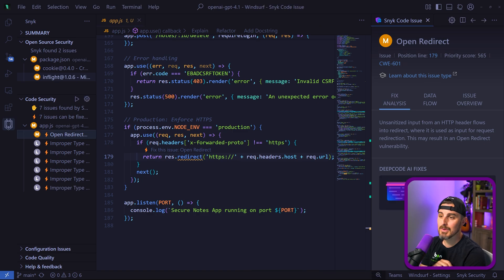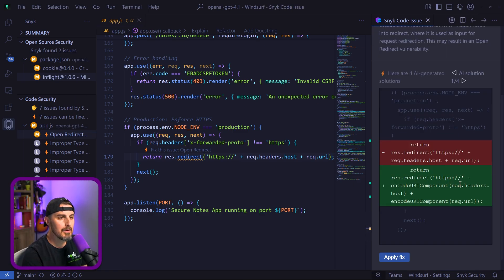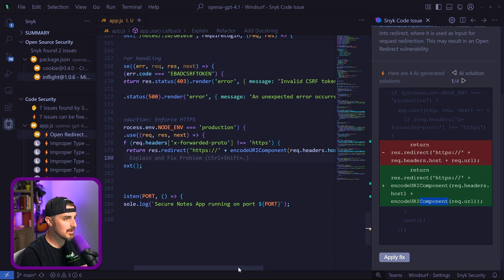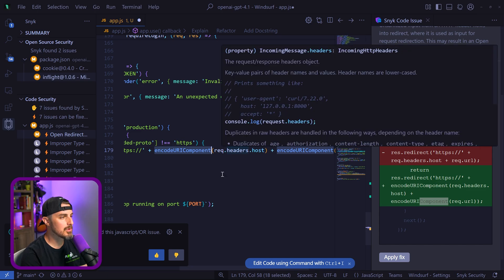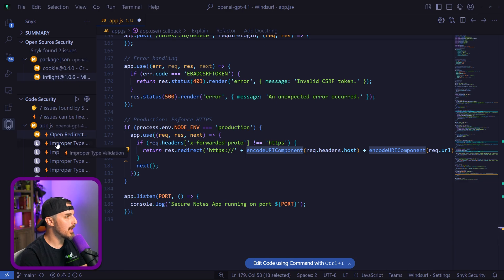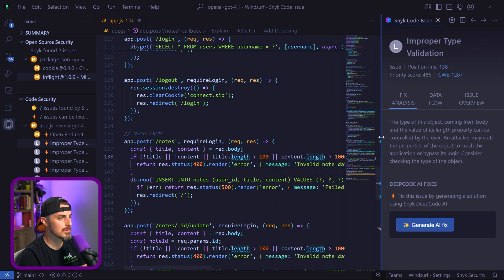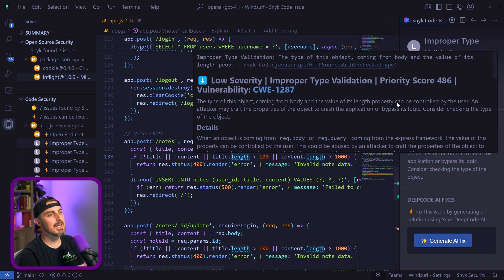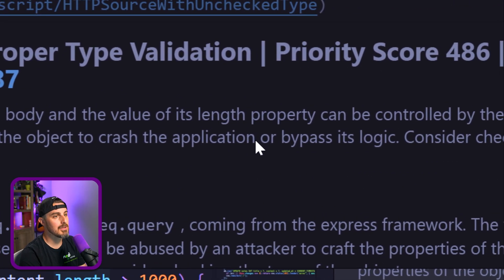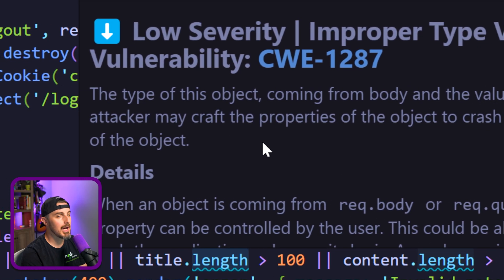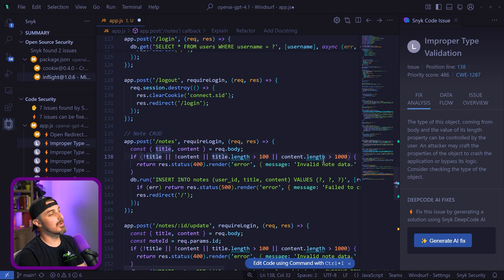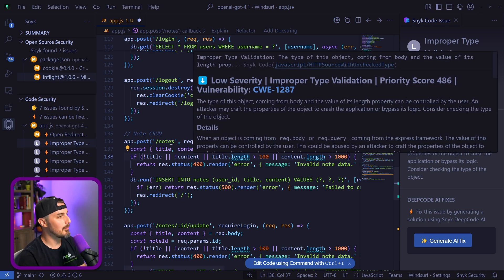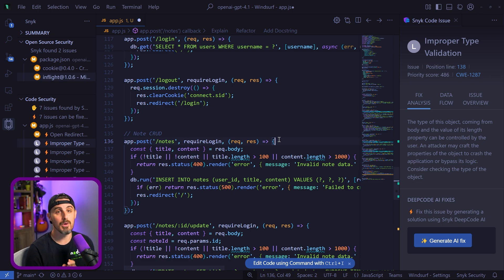We can actually use DeepCode AI fix from Snyk to fix this vulnerability. Let's generate a fix with Snyk really quick. We can see some of the fixes that were added here. We can encode the URI components for each of those. I like that one, I'm going to click apply fix. We can see the code changes—it wrapped the request headers host in this encode URI component and the same for request URL. In addition to that, we have some improper type validation going on here, which are low severity issues. On this one, we're checking the length of the title. The type of this object coming from body and the value of its length property can be controlled by the user. An attacker may craft the properties of the object to crash the application or bypass its logic. We need to consider checking the type of the object further. That's a good callout, and something to look into further in six instances throughout. Big shout out to Snyk helping identify these potential security issues from code generated by GPT 4.1.